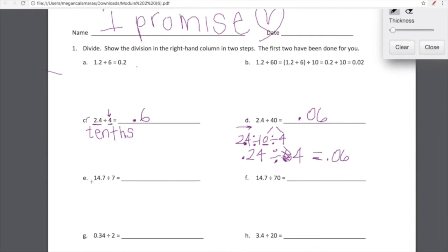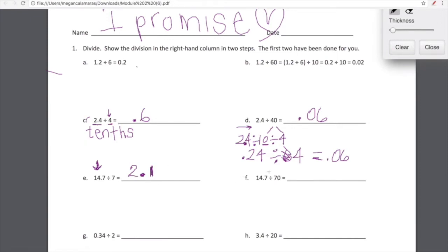Okay, so left side we're doing mental math, right side we're doing decomposition. 14.7 divided by 7. Let's just look at this one place value at a time. I know that everyone in my math class can divide 14 by 7. 14 divided by 7 is 2. Now I'm going to look to Tyler — what is 7 tenths divided by 7? 7 tenths divided by 7 is 1 tenth. Beautiful.